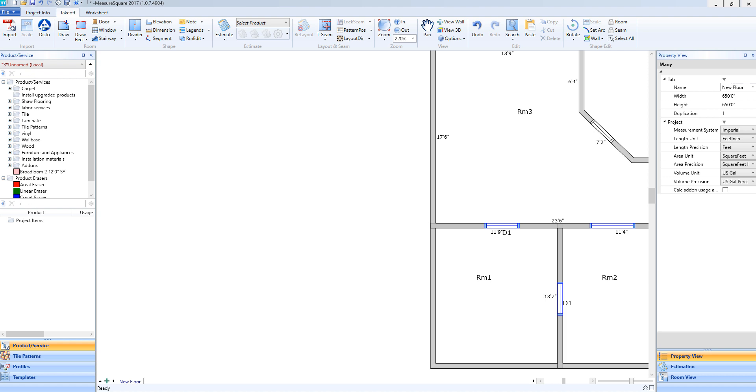Hey guys, Jim from MeasureSquare here. Welcome to Part 8 of the Takeoff Tutorials and the Getting Started series for MeasureSquare 8. In this video, we will cover adding a stairway along with a landing for that stairway.